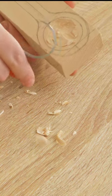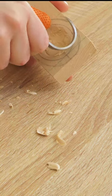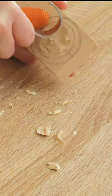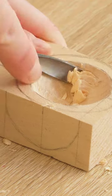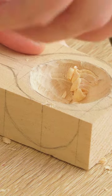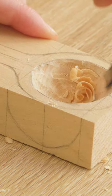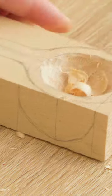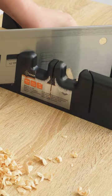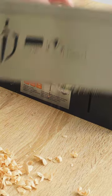I couldn't get the hang of this hook tool but this scoopy one felt easy and right to me. I quickly finished carving the bowl and moved on to removing the corners of the wood around the bowl.